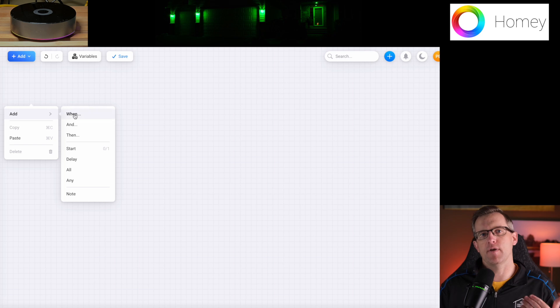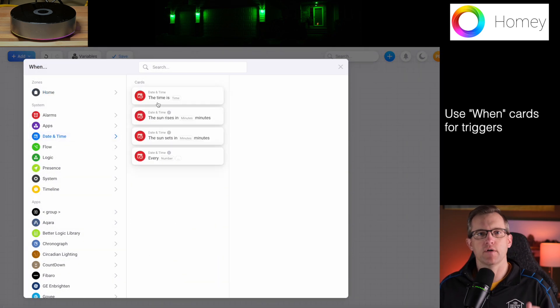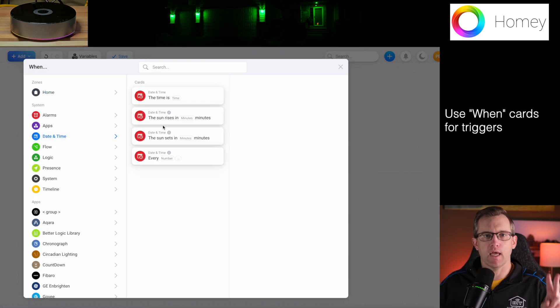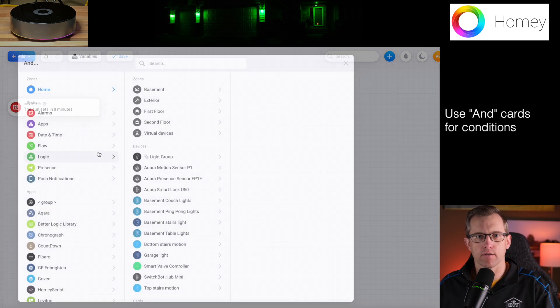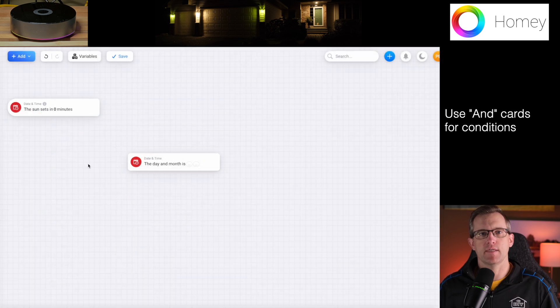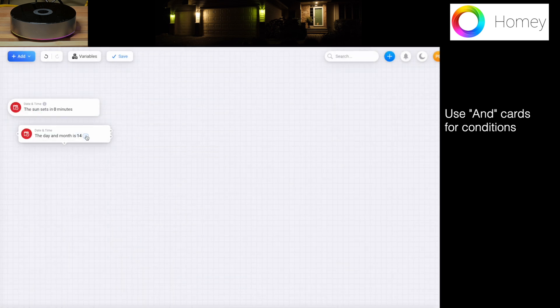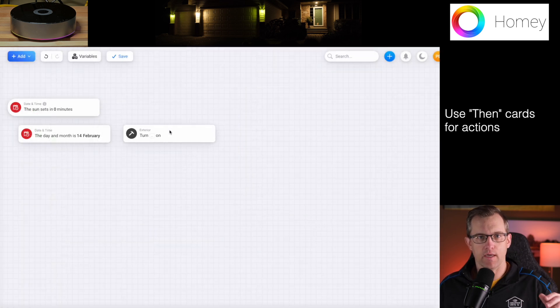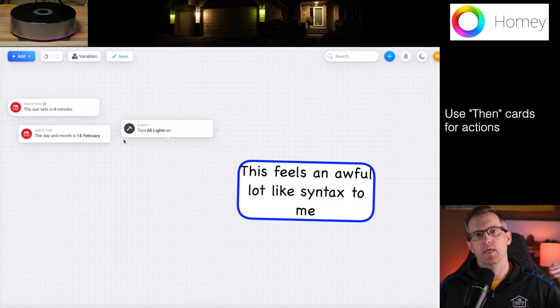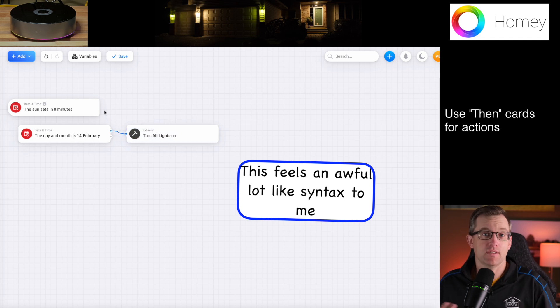Now let's compare this to automating lights with the Homey Pro. With the Homey Pro, you don't need to worry about syntax or ifs or thens or elses — you're just playing connect the dots. So we're going to open up an advanced flow here and start with the same trigger of sunset, or as Homey calls it, a when card. And instead of conditional if-then statements, Homey Pro uses and cards. So we'll add this date and month card and set it for February 14th. And for actions, Homey uses then cards.